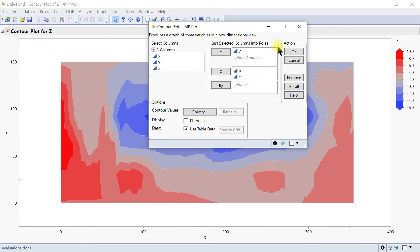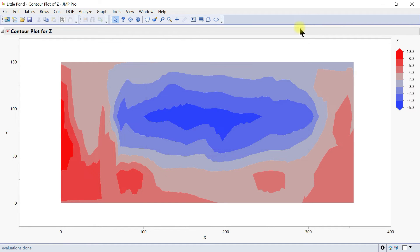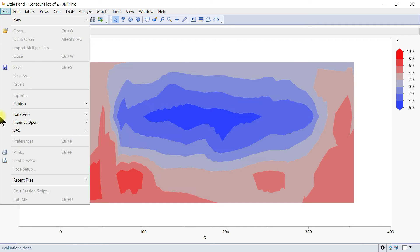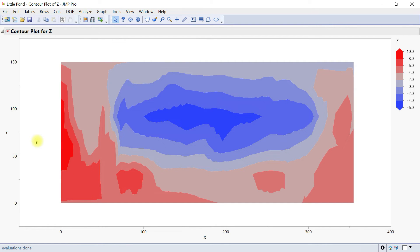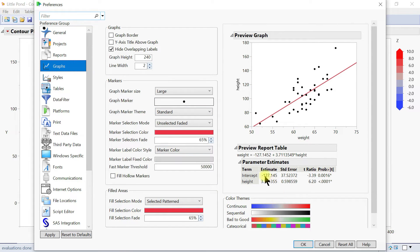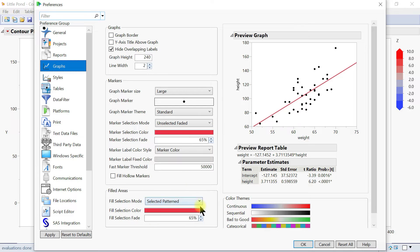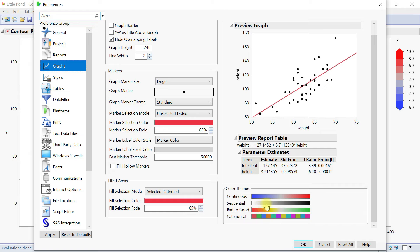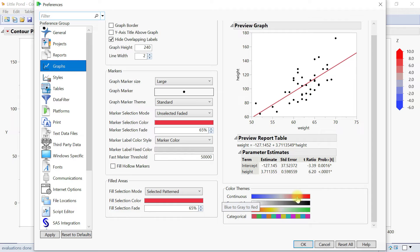You can also go to File, then come over to Preferences, and under Preferences you go to Graphs. Here you can customize the color theme so that if you always choose something, you can always have it when you plot, because this is the one that is the default. You can also preset it accordingly.